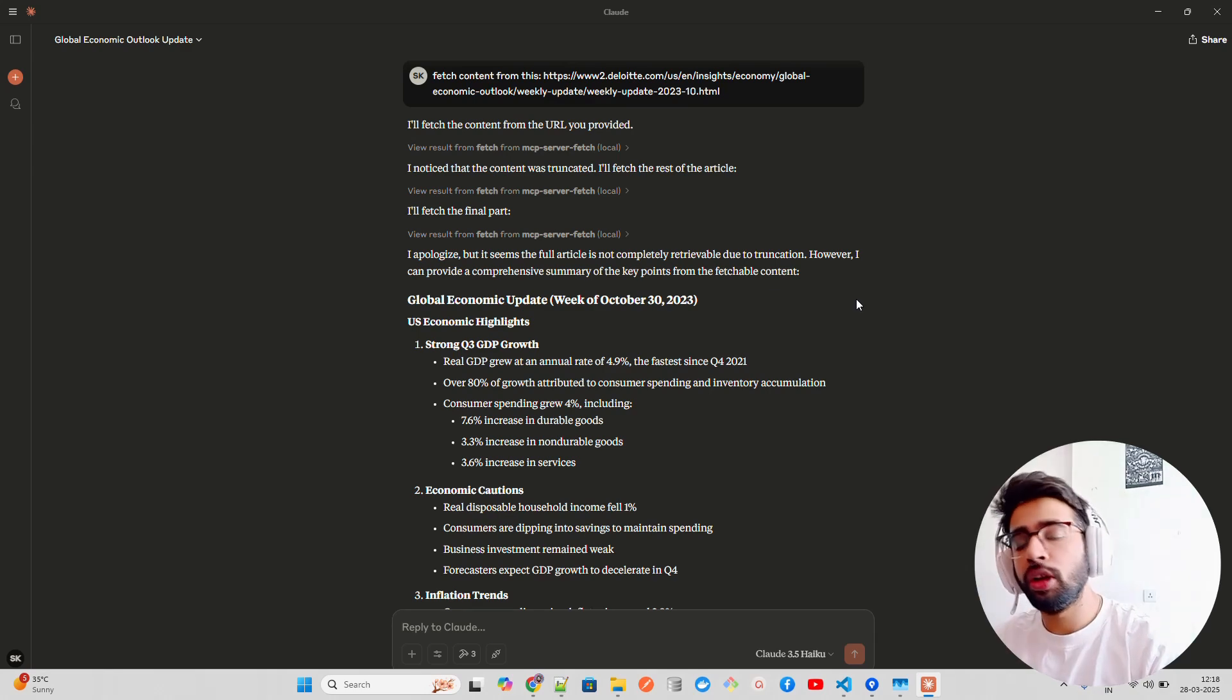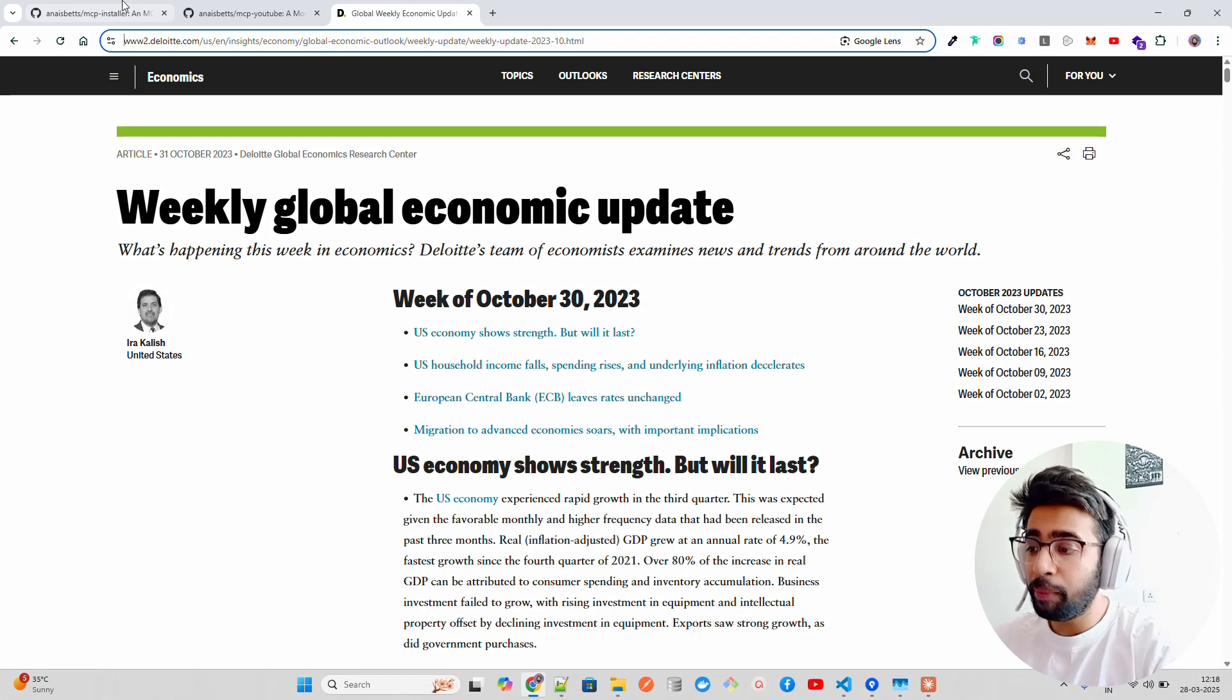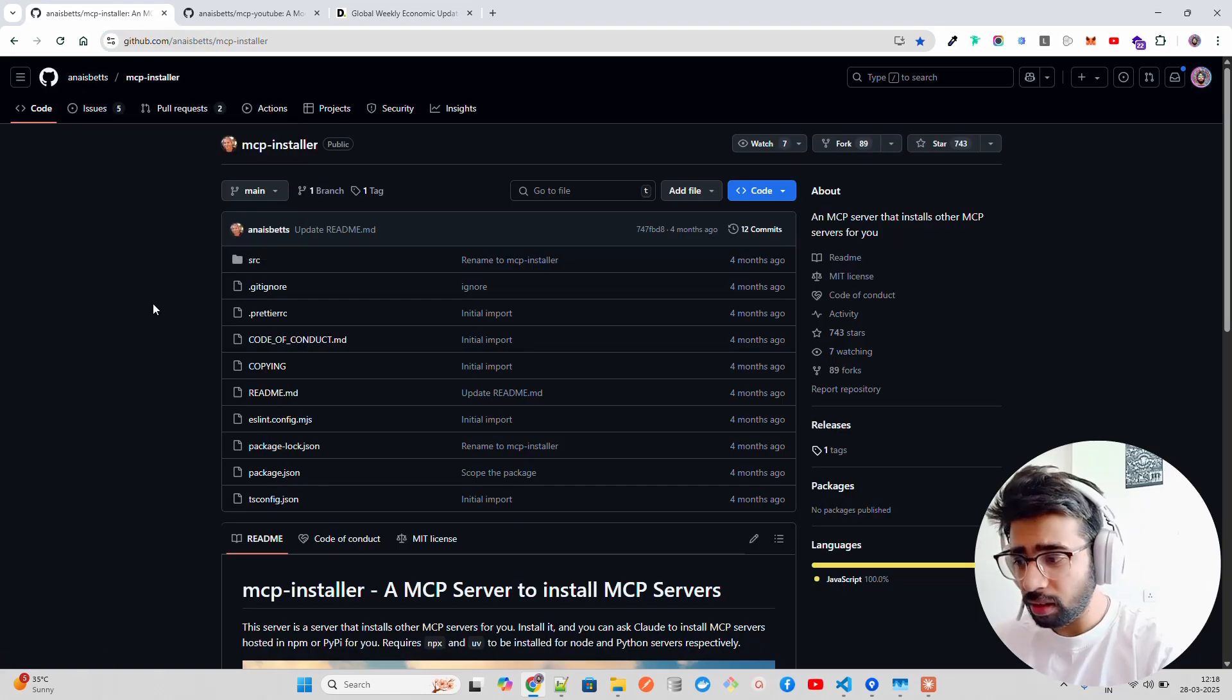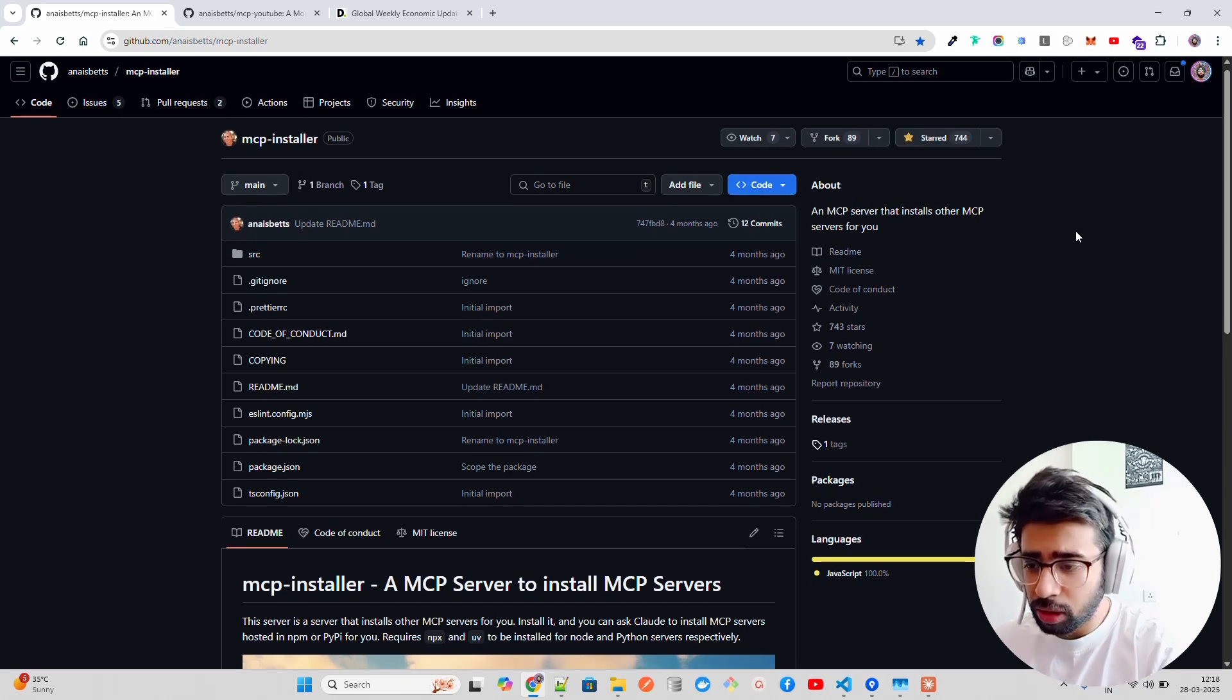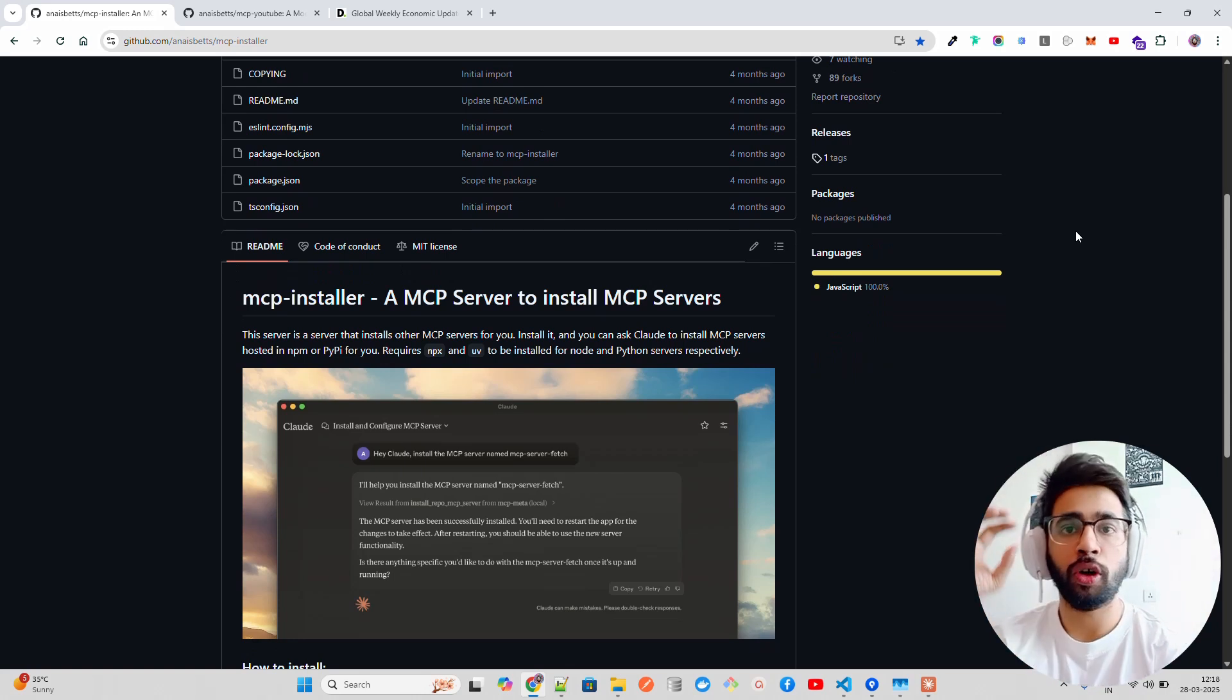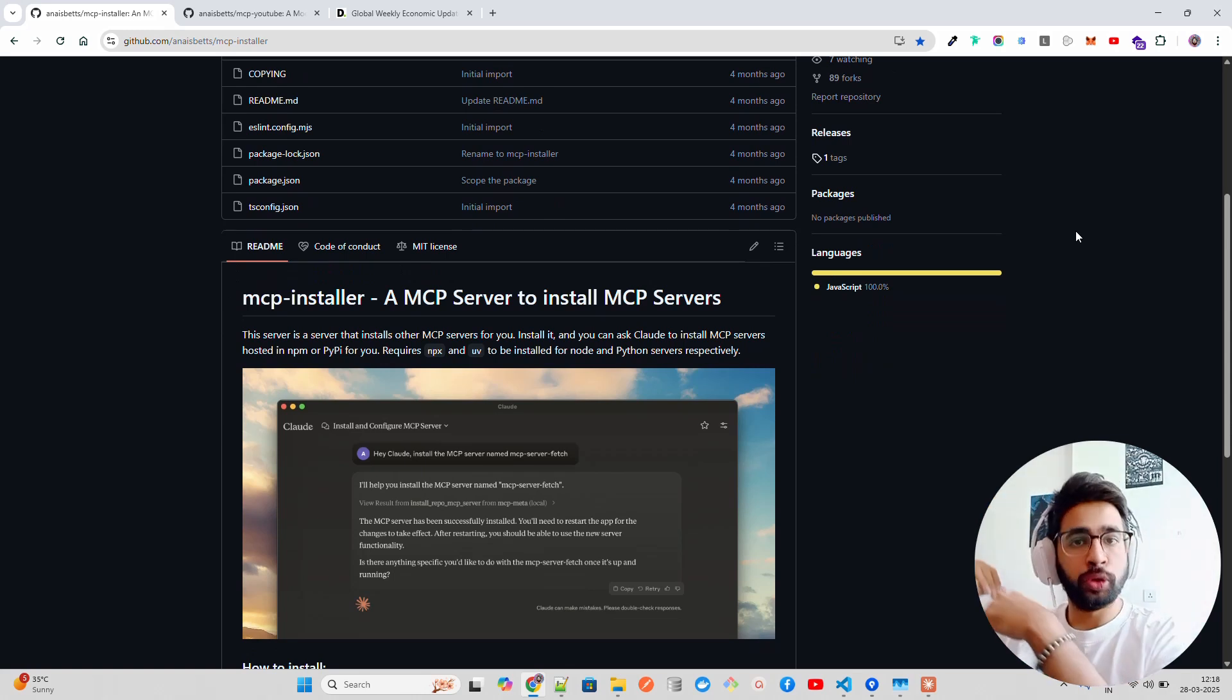You saw how we used MCP server fetch that fetches content from a given URL, and we used MCP Installer to install that particular server. That was the end of this video. I wanted to introduce you to this amazing tool by Anu Betts. She's a software developer and we should star the repo. This is an amazing tool.